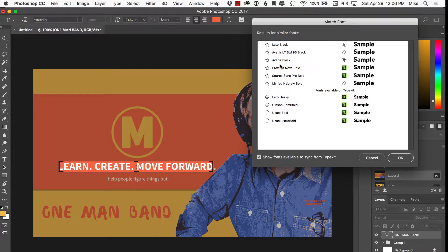You can see it goes through and tries to analyze it. Source Sans Bold is actually the font — so it got that right. These are alternatives, and I can go right to Adobe Typekit and get it. It's a great way of finding new fonts and maybe something you like a little bit better.